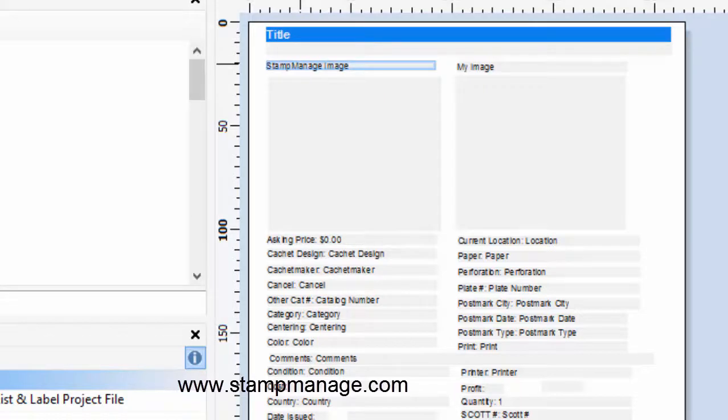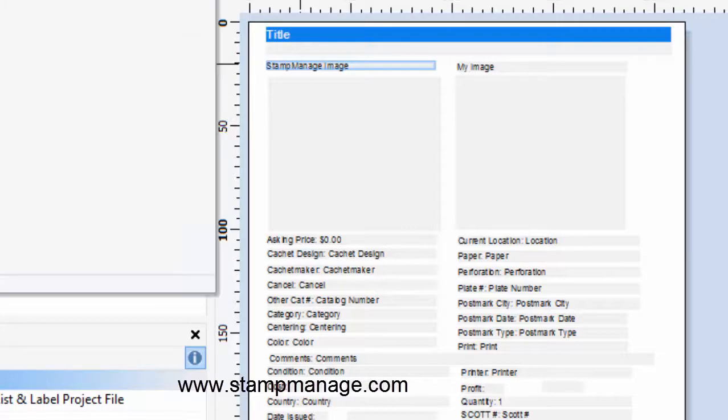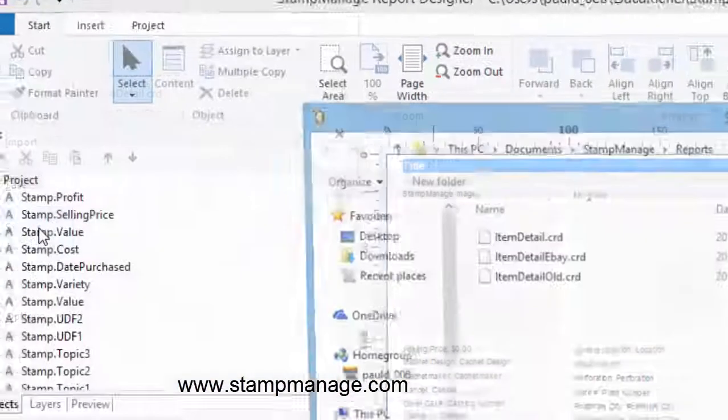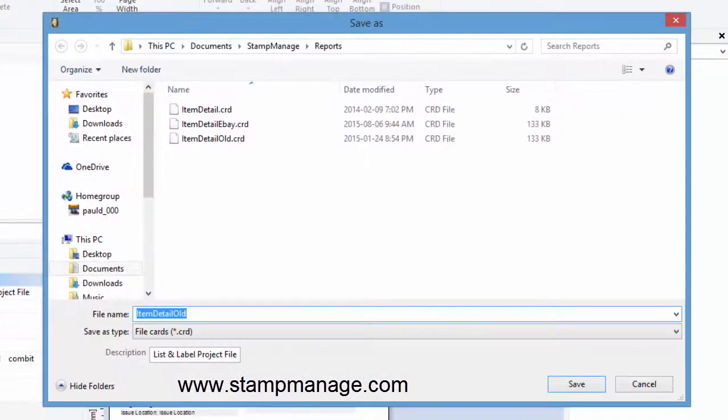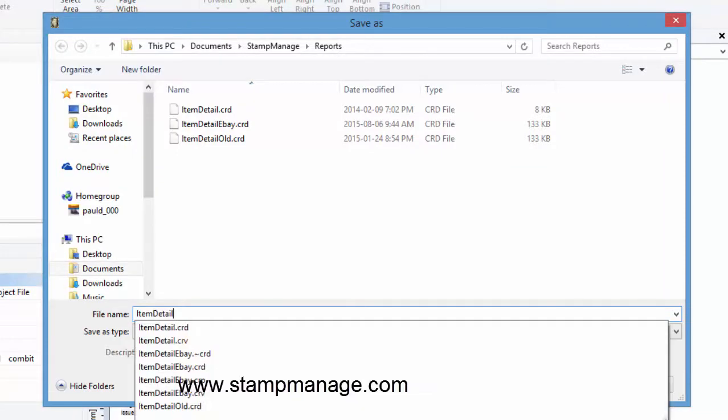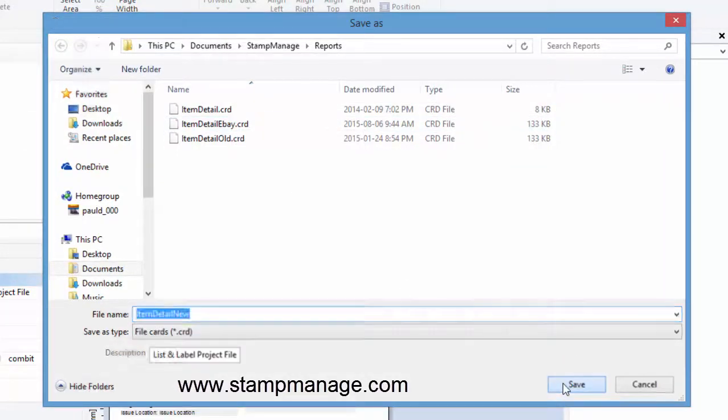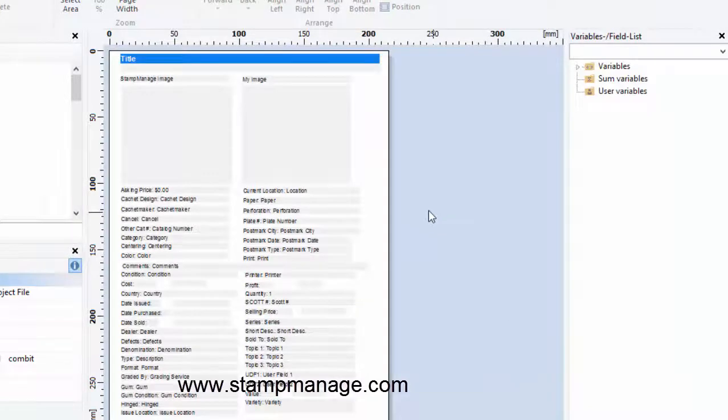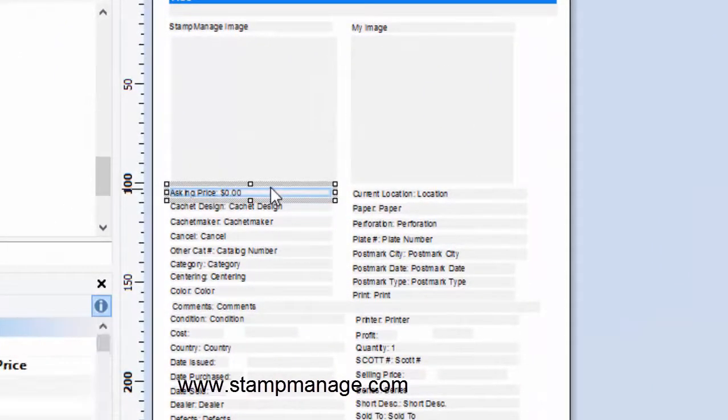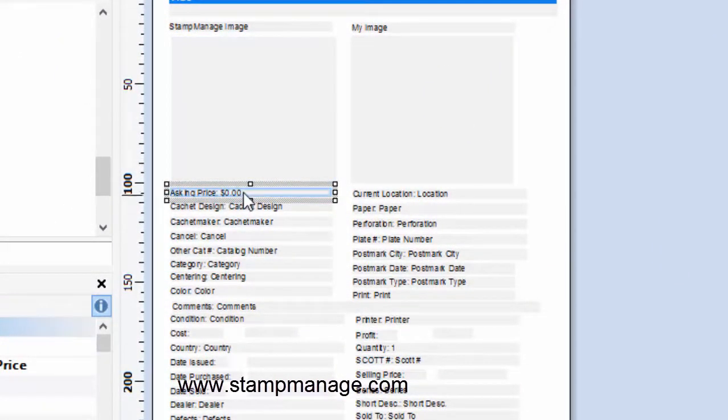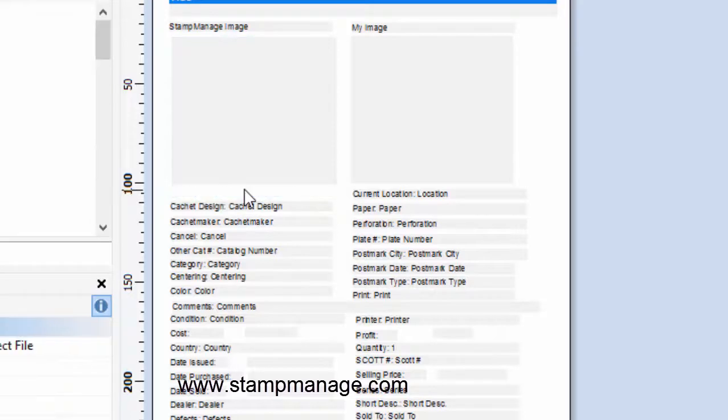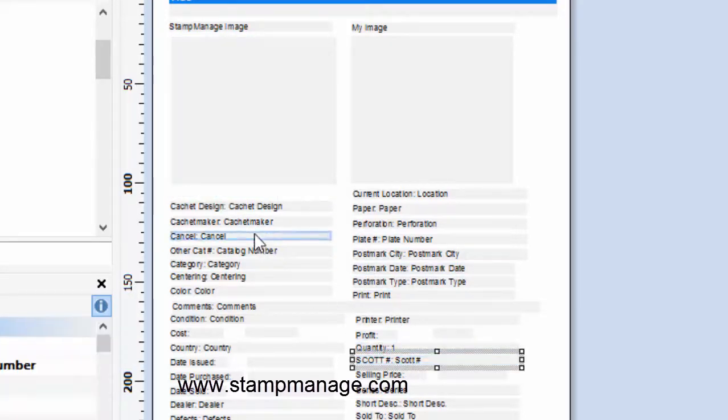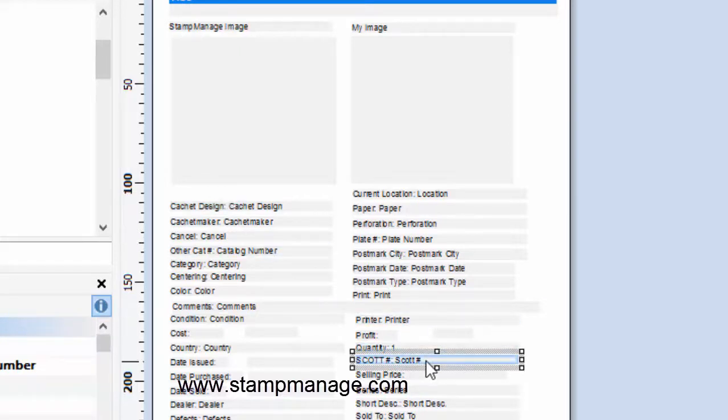So let's go ahead and save it under a different name. Let's call it own detail new, click save. And let's say we don't need this one here asking price, you can just delete that and perhaps we want to move Scott number up to the top and make it more prominent.